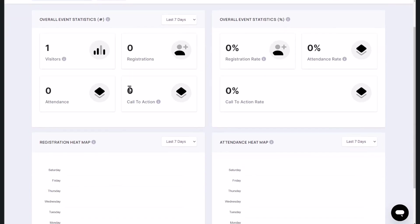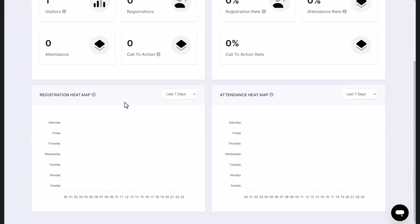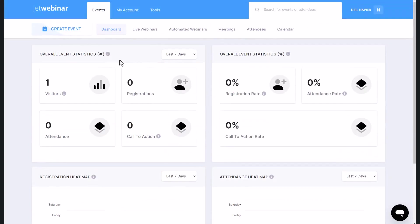So when you come into the dashboard, you'll see this. And the very first thing you want to do is either set up a live webinar, automated webinar, or meetings. The cool thing is if you run a live webinar using JetWebinar, you can actually convert it into an automated webinar as well.